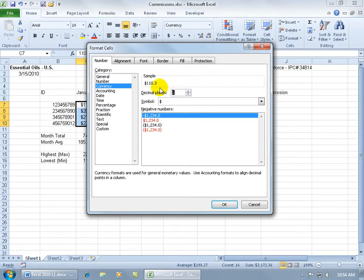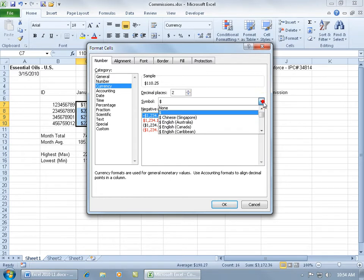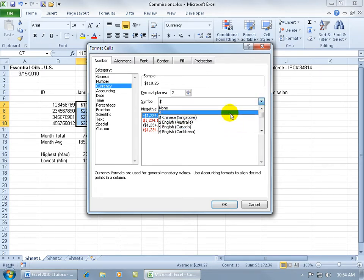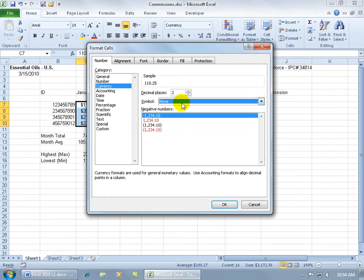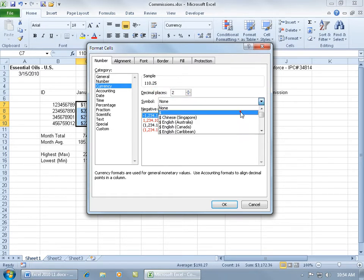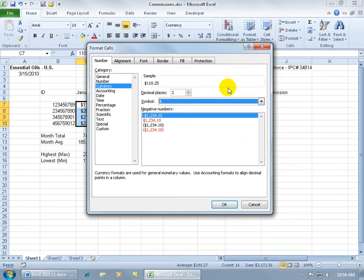Of course, I can decrease that just like I did when I clicked on the decrease decimal button here and then you can see that in the preview window and increase it. You can choose the different symbols, you can go Chinese or English, Australia, English, Canada. We'll go ahead and if we want to go back to none, but I'm going to go back to the currency dollar symbol here.